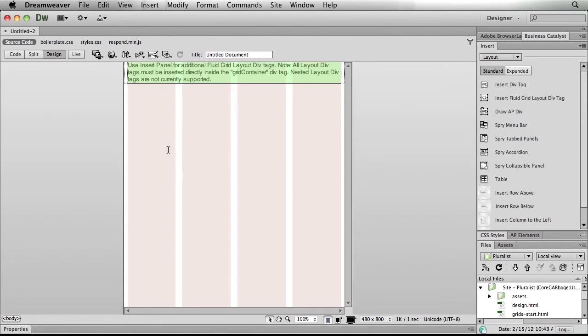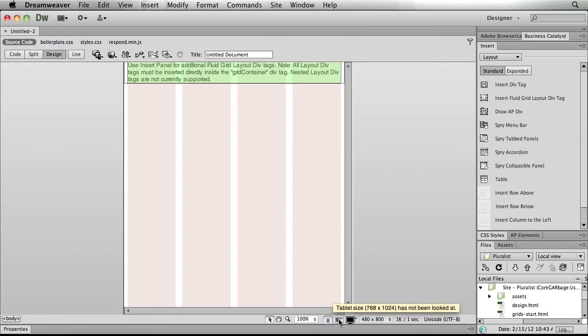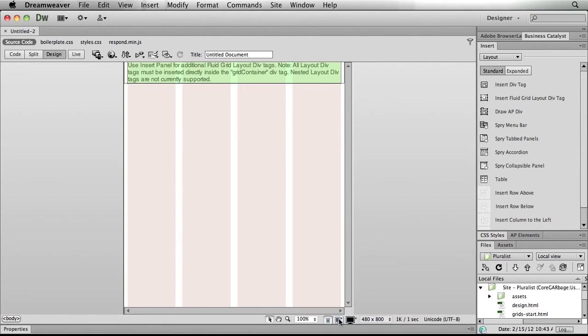You'll notice that I'm, first of all, seeing these grids. And I have three new icons down here at the bottom of the screen representing those breakpoints, the desktop, tablet, and mobile phone size.